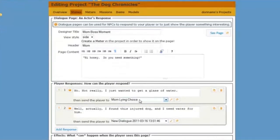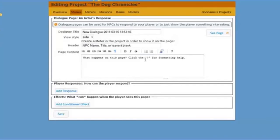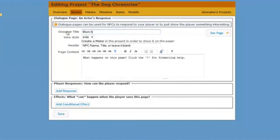So here comes my page. And I see that I've created one that says mom, lying choice. But I need to create the dialog page for what happens if my player tells the truth. So I'm going to do the very same thing. I'm going to click on that pencil. I'm going to call this mom, honest choice.